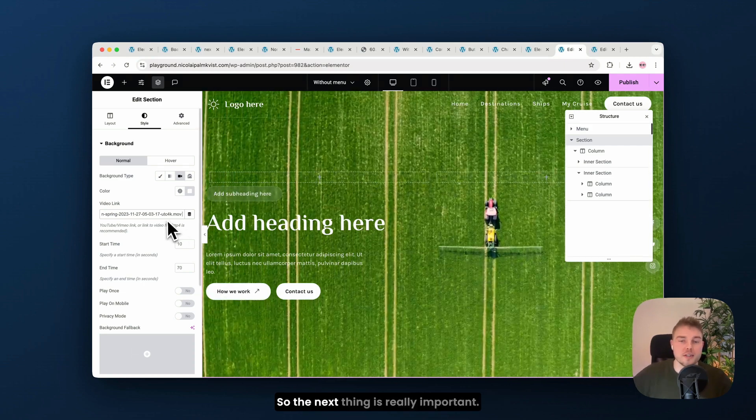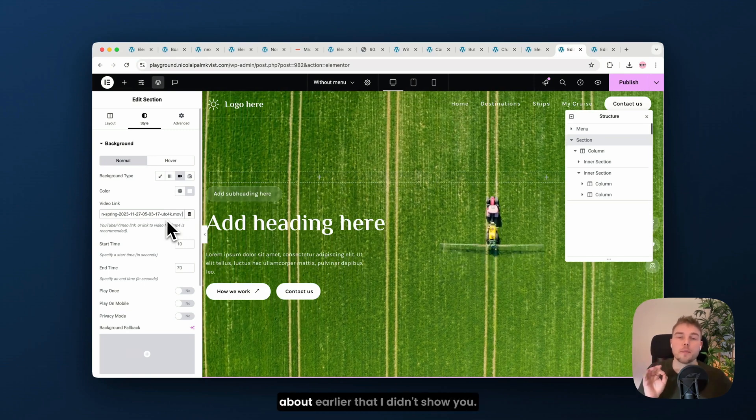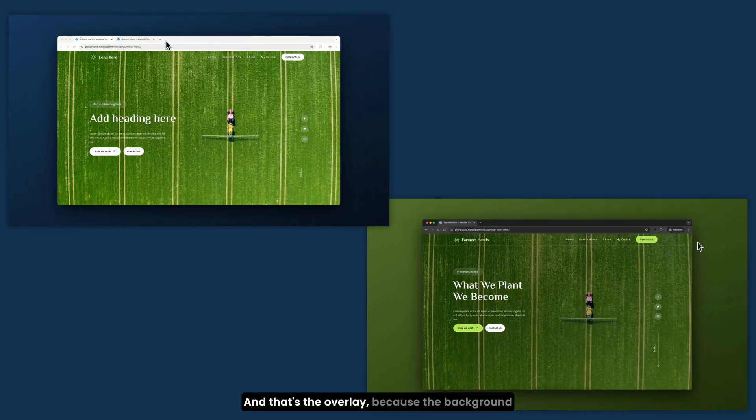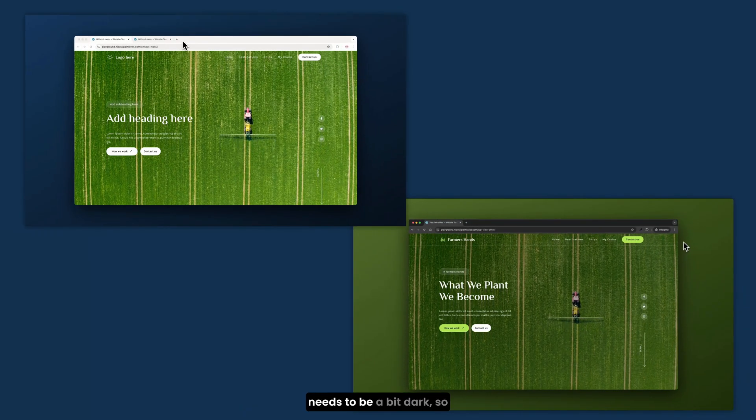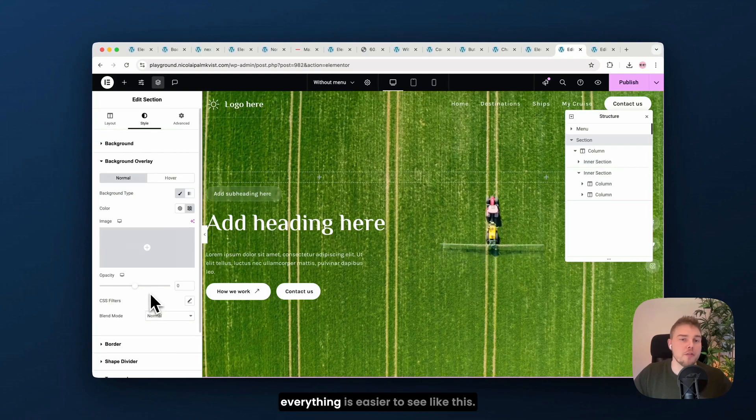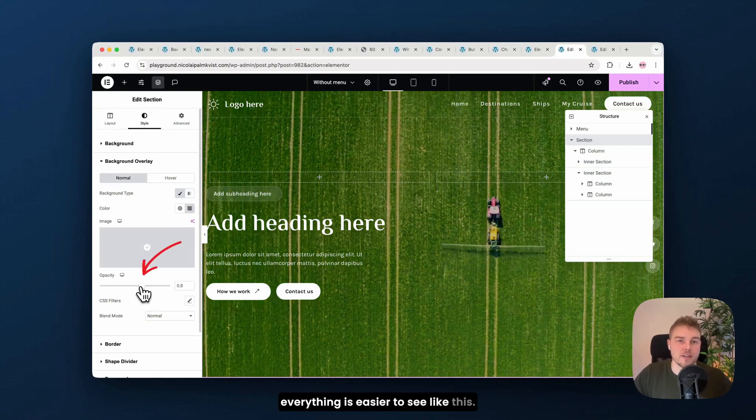So the next thing is really important. And that's the one thing I talked about earlier that I didn't show you. And that's the overlay because the background needs to be a bit dark. So everything is easier to see like this.